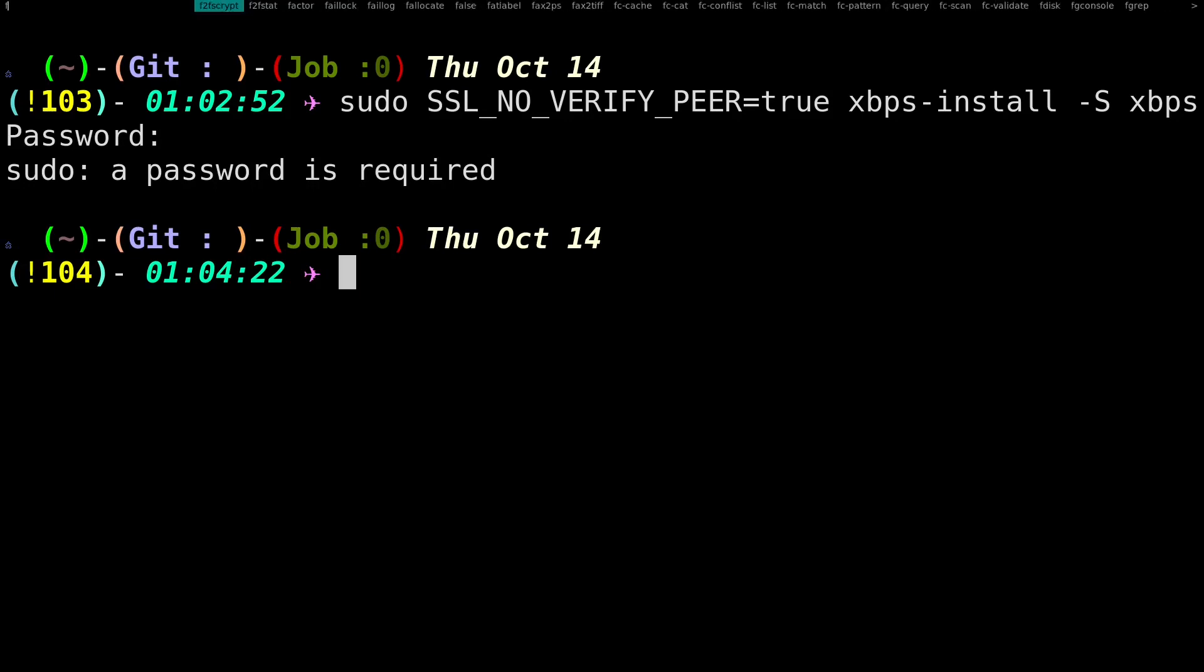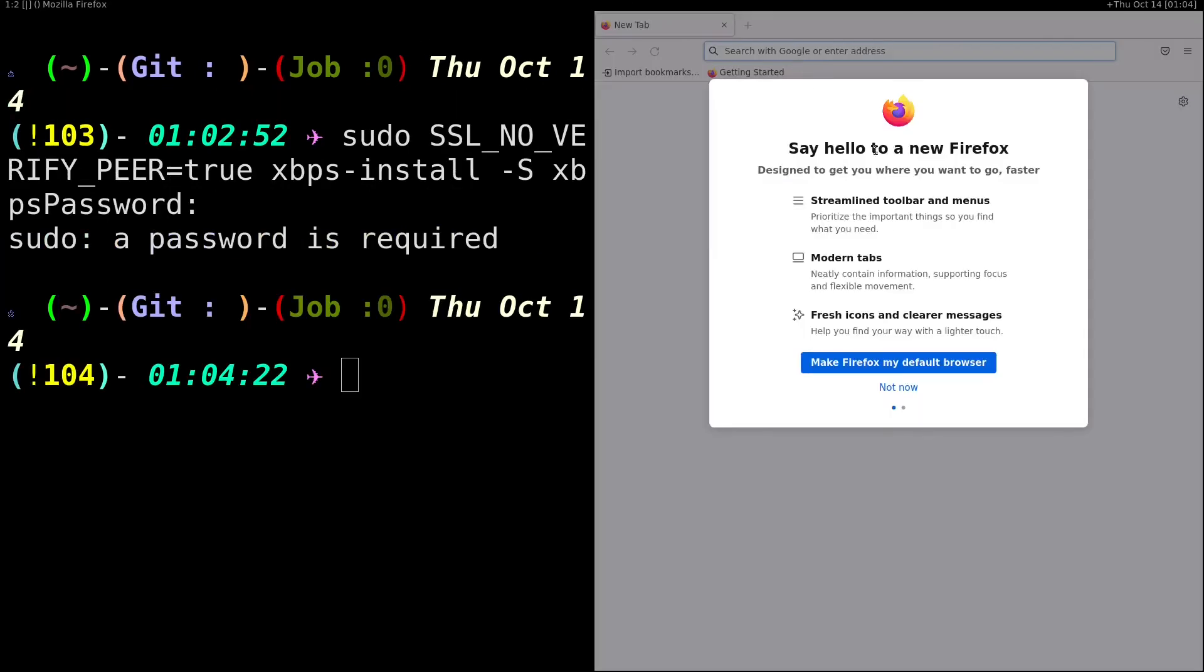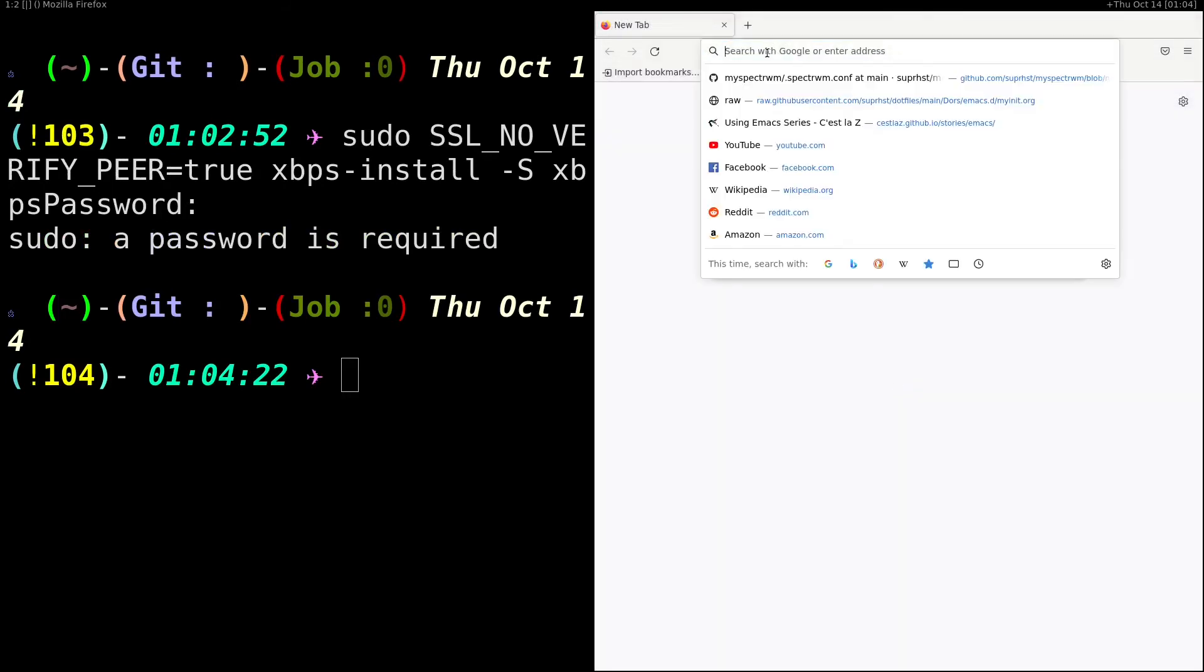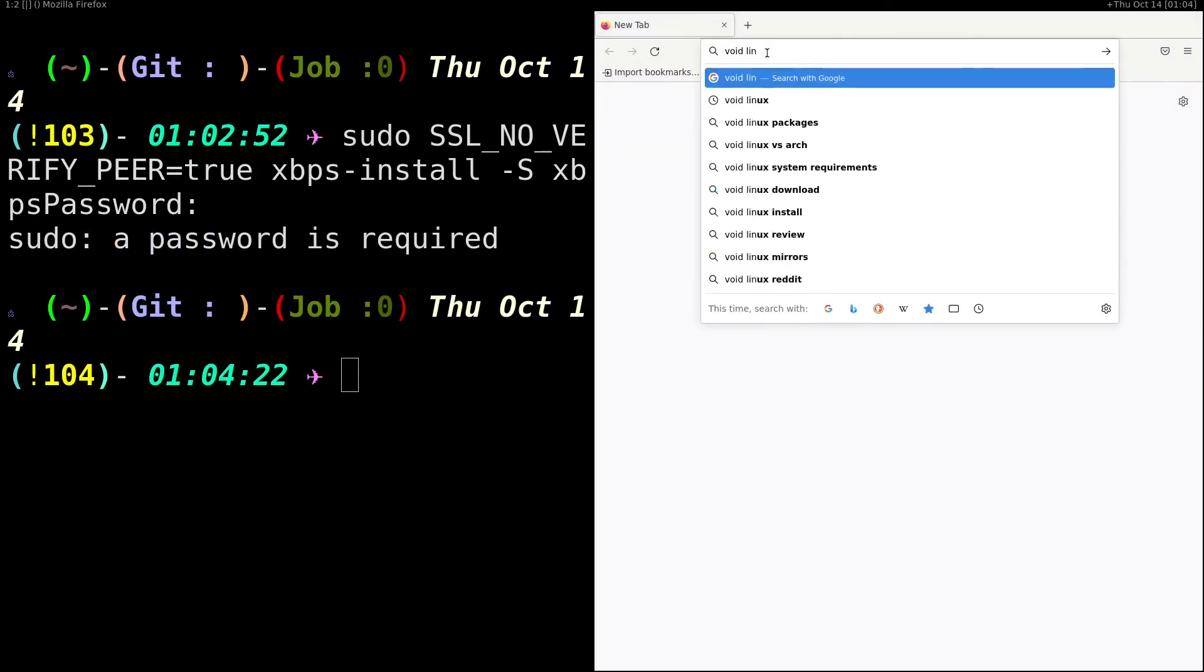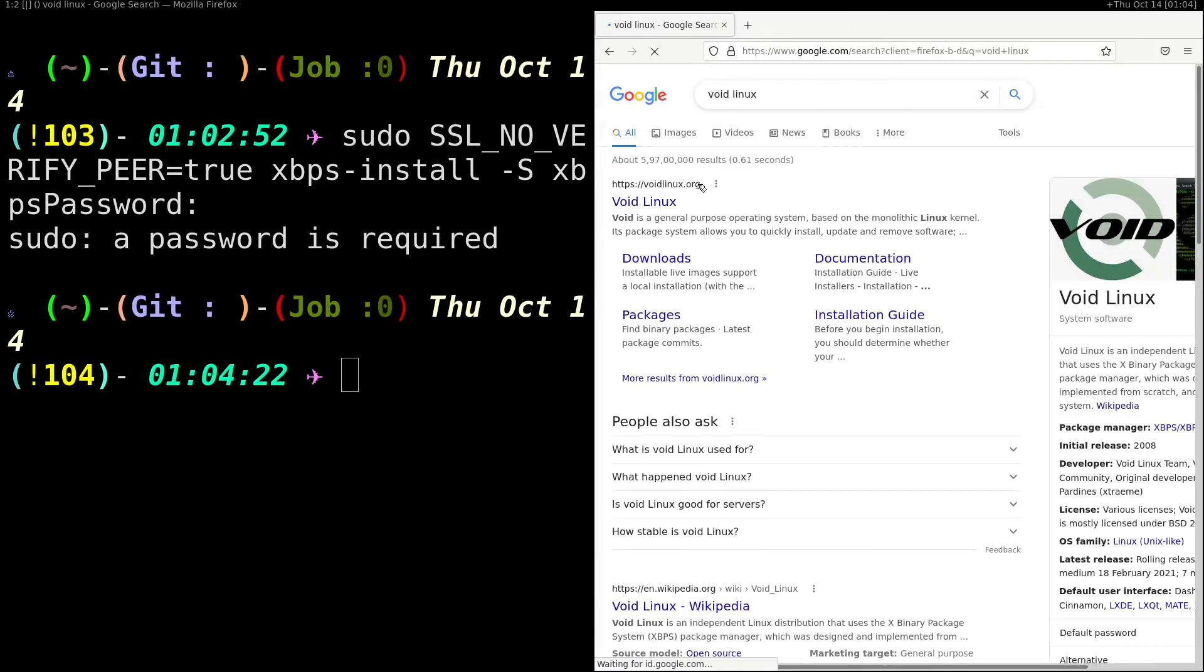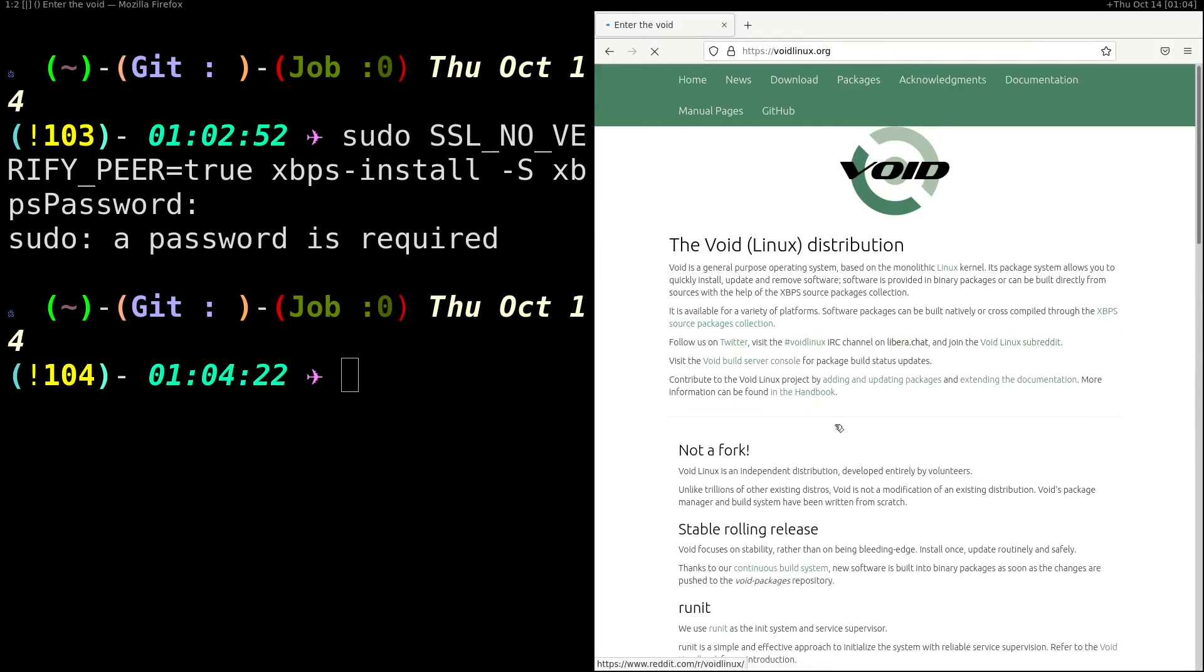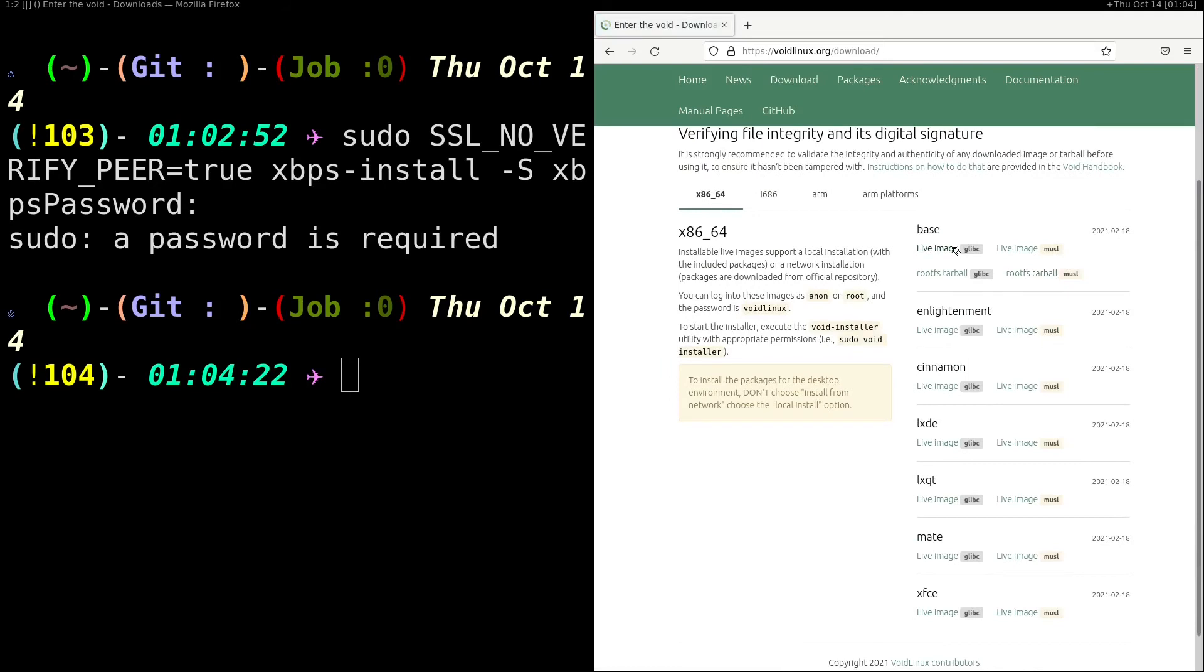If I open up my browser, you can see if I go to Void Linux, the installation image which they have inside their website. If I go to downloads, you can see this live image is of 2021 February. So if you install from these images you may get those errors.